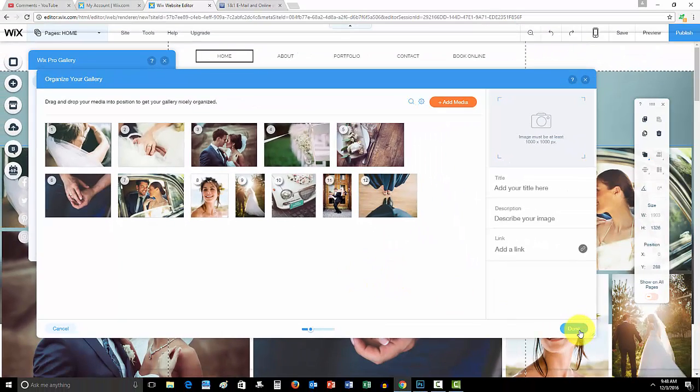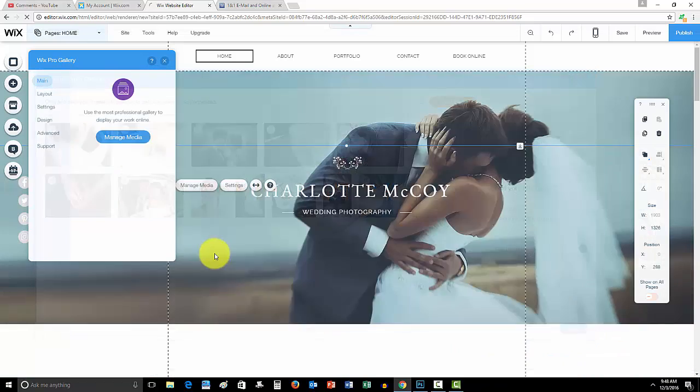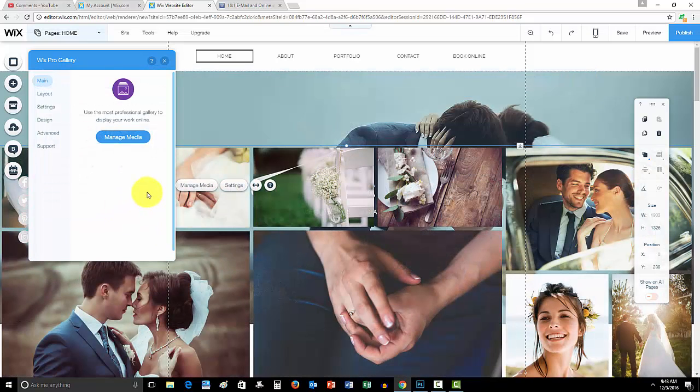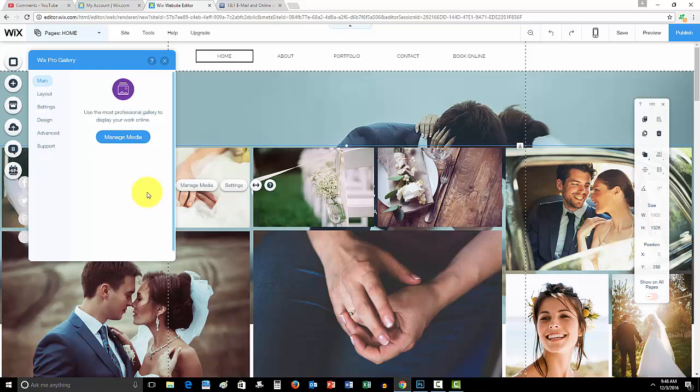The nice thing about this is that it's completely customized to you. So however you want to customize it to your needs that's how you do it. And I know I've gotten a lot of questions about customization in galleries on Wix lately. So Wix has released this, again it's Wix Pro Gallery.